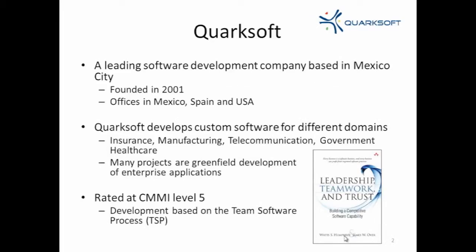Let me give you a little bit of background about the company. This is a company that was founded in 2001. Now they've got offices in Mexico, Spain, and USA. It's a relatively well-known company in Mexico City — one of the leading companies. This company is characterized by the fact that they develop custom software for different domains, such as insurance, manufacturing, and others, for government and private businesses.